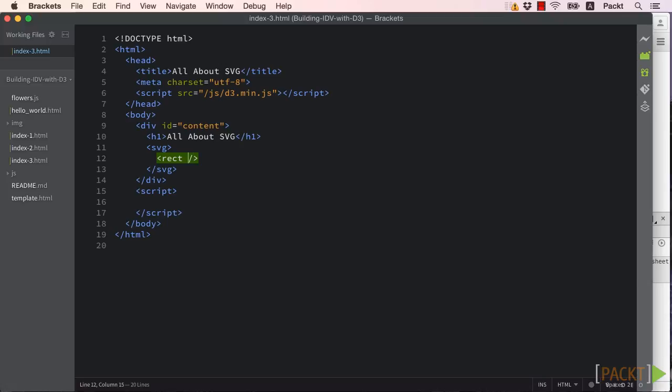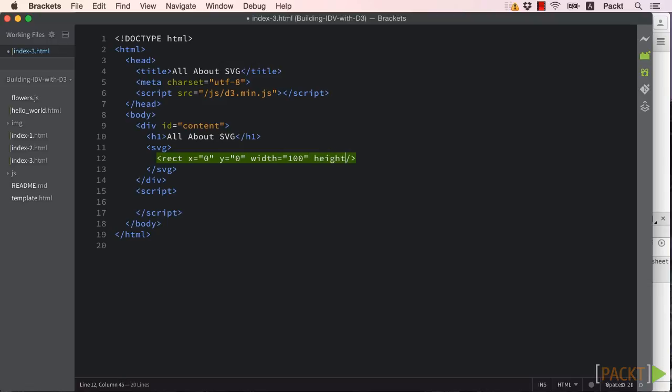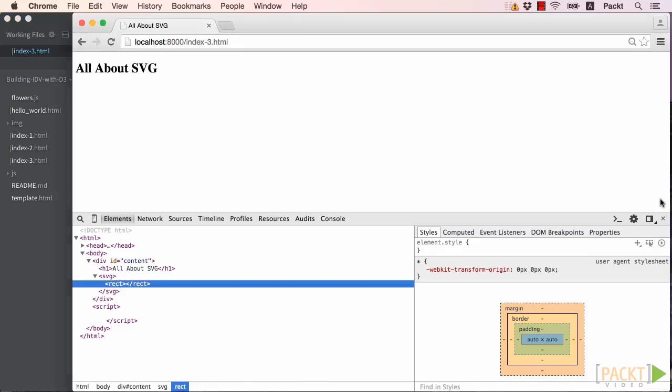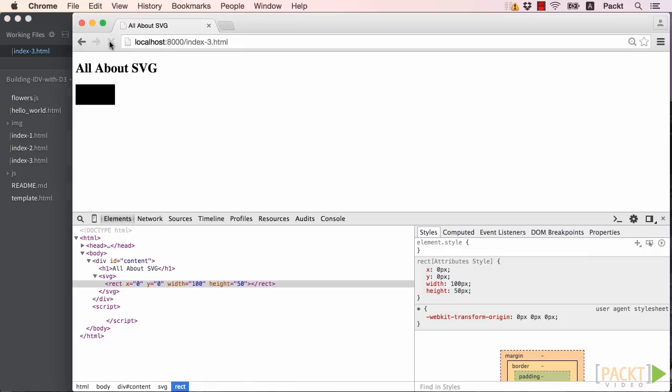For our rect element, we'll need to set its x and y attributes as well as its width and height. Now if we refresh our browser, we'll see a black rectangle in the upper left-hand corner.